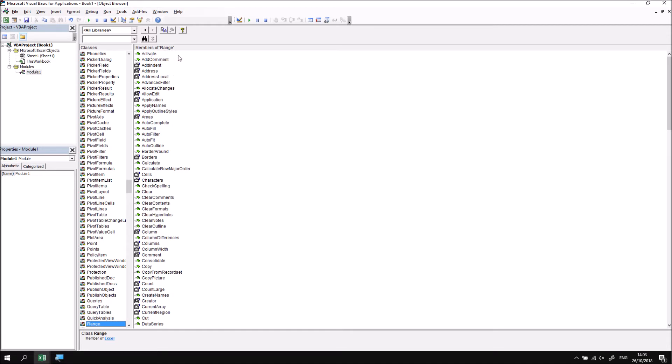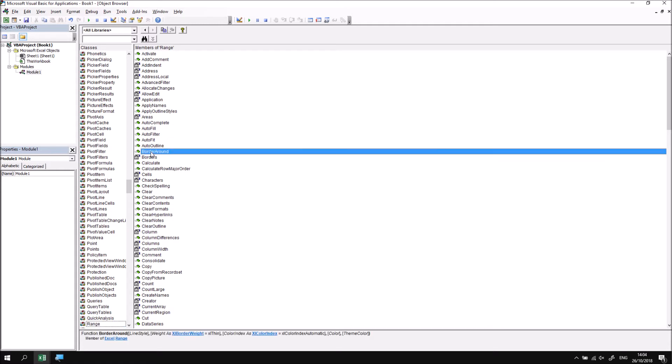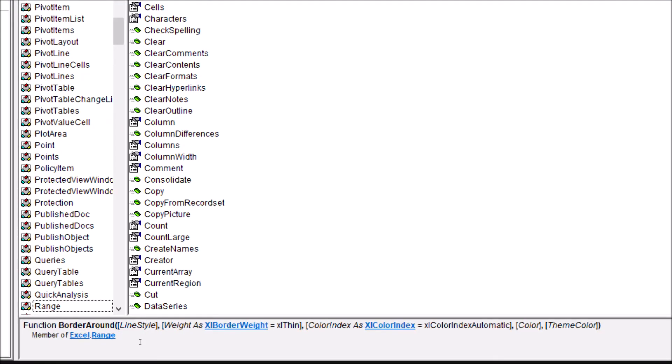The method that we applied to the ActiveCell earlier on was BorderAround, and I can find that in the list. And once again, I'm going to click on that to select it. Now I'll find that the bottom part of the window shows me essentially the same information that we can see in the tooltip that appears when you type the BorderAround method into your code.